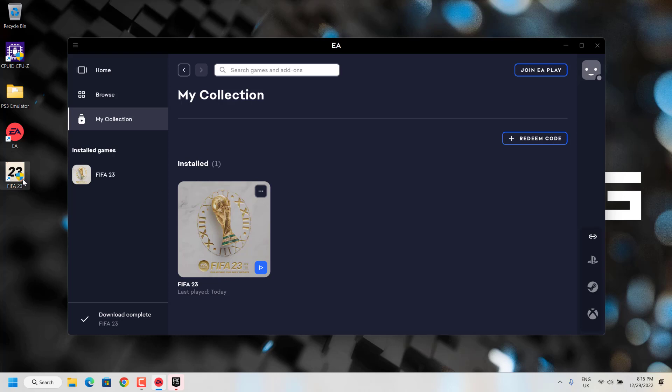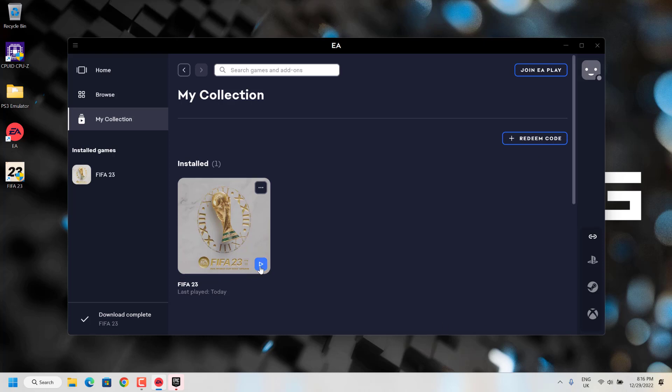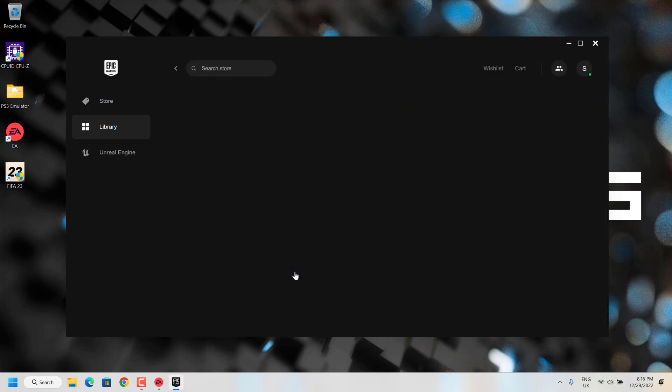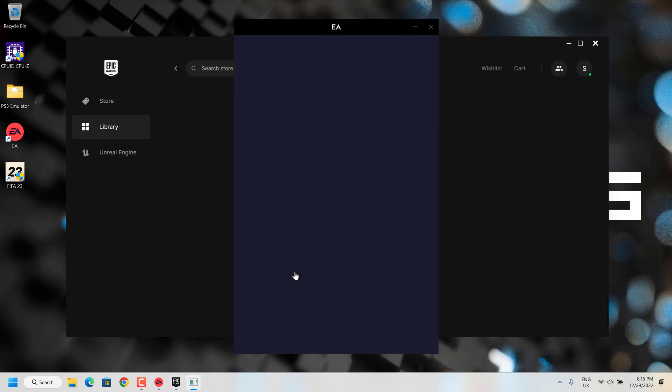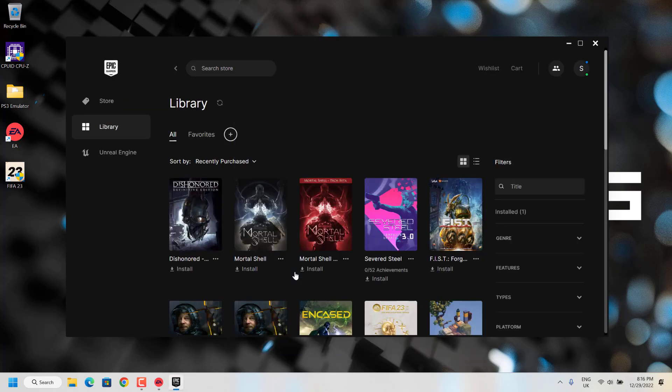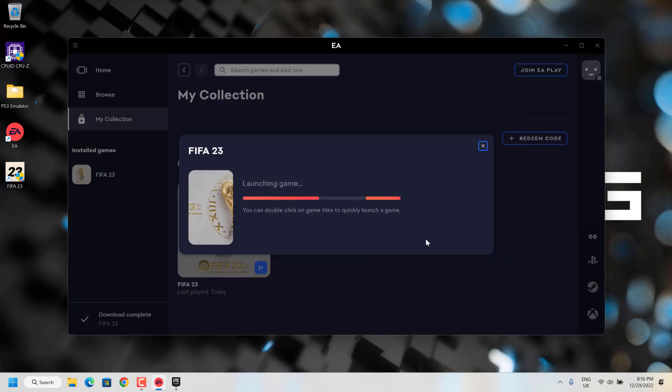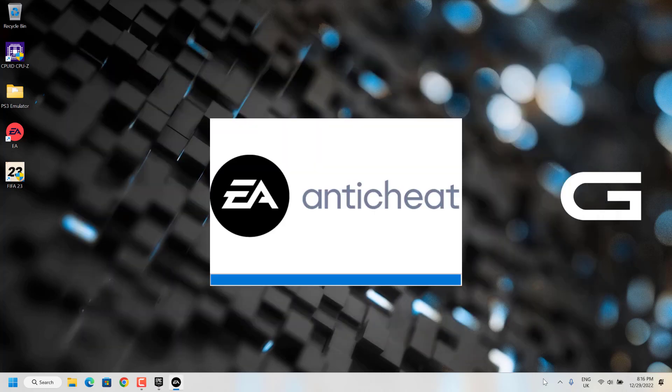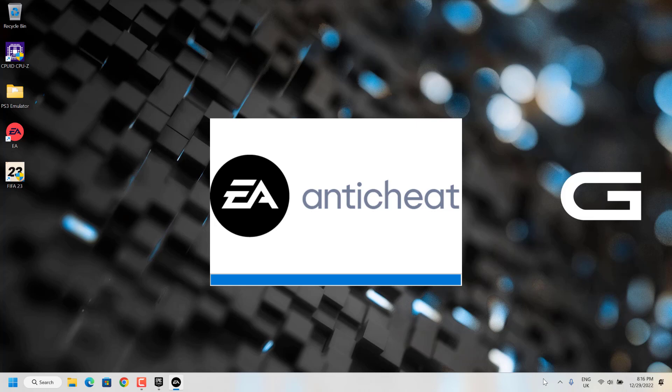Always avoid clicking FIFA 23 application directly from the shortcut. So this method is not working for now. If you click on launch now, you can see my Epic Games launcher is also launching parallely, and now the anti-cheat is also loading. You can see FIFA is launching.